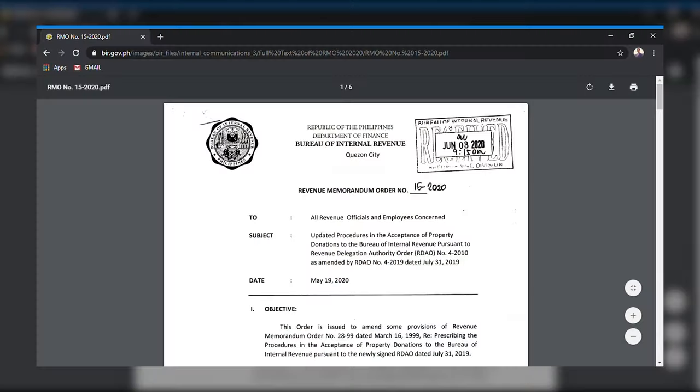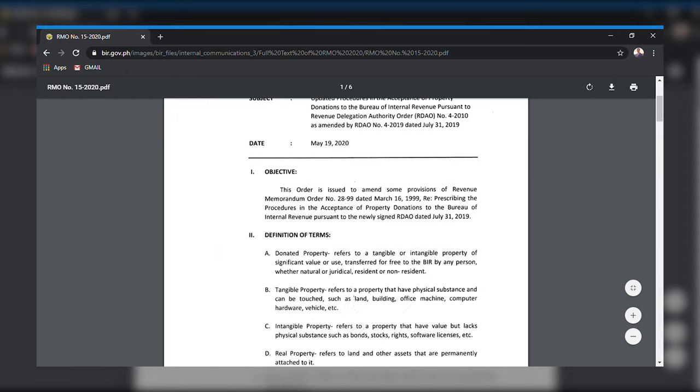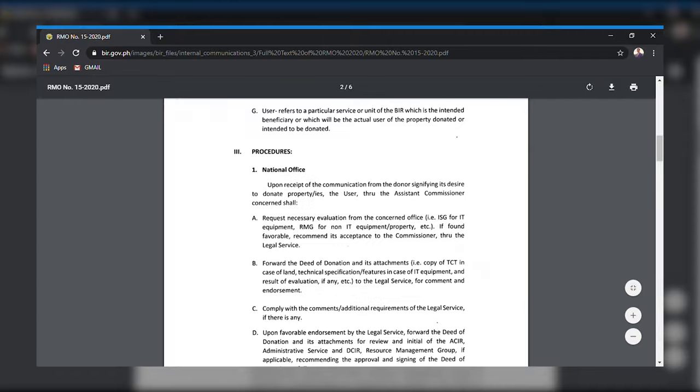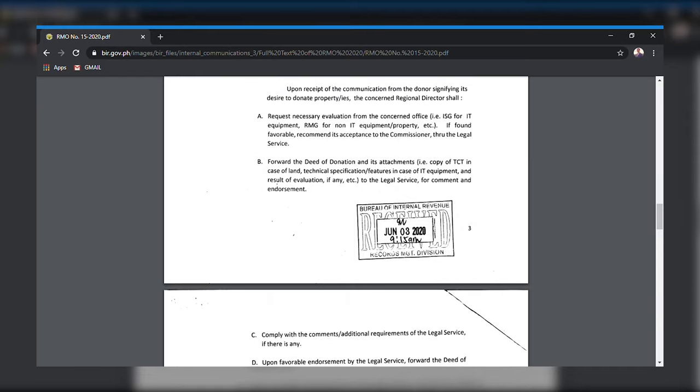Take note of Revenue Memorandum No. 15-2020, which updates the procedures in the acceptance of property donations to the Bureau of Internal Revenue pursuant to Revenue Delegations Authority Order No. 4-2010, as amended by RDAO No. 4-2019, dated July 31, 2019. The valuation of the donated property shall be the fair market value at the time of donation. If the property is real or immovable, it shall be the higher between the BIR assessed value or the fair market value as determined by the local — provincial or city — assessor.